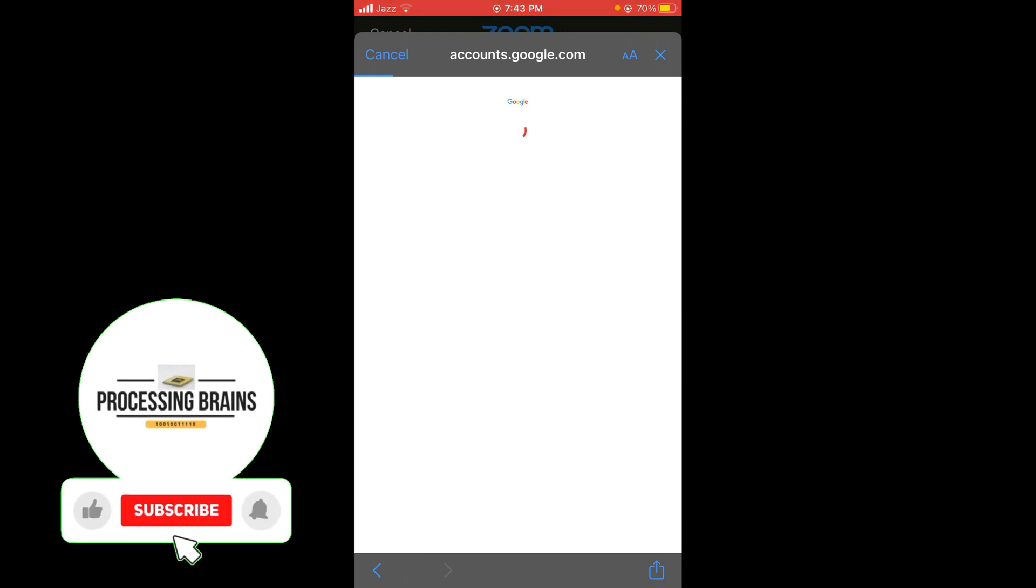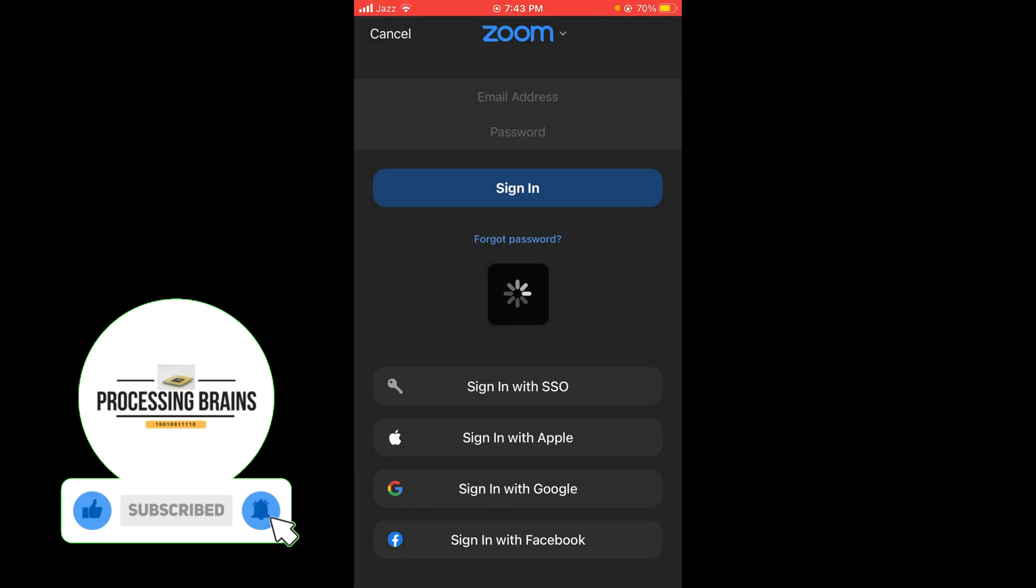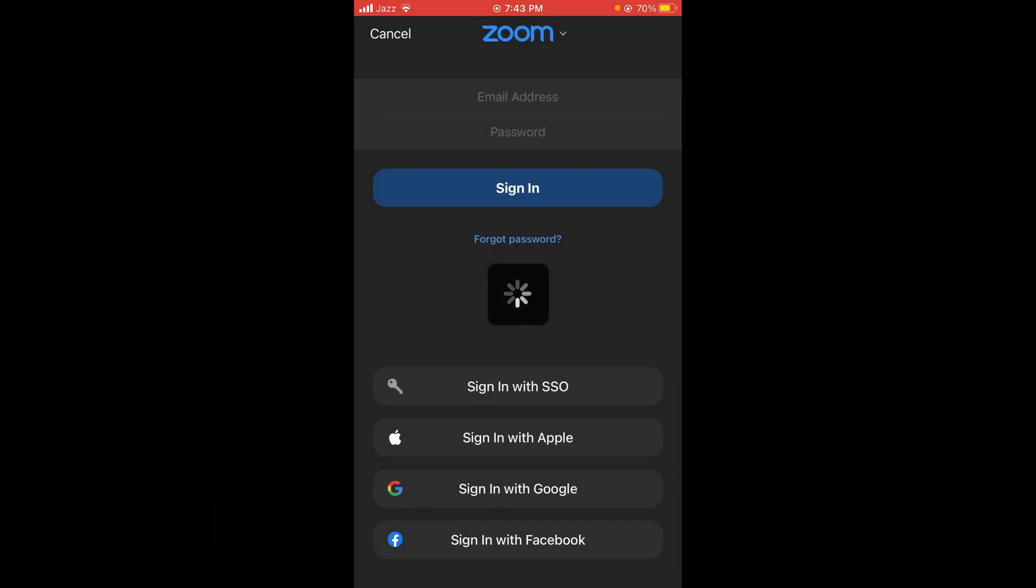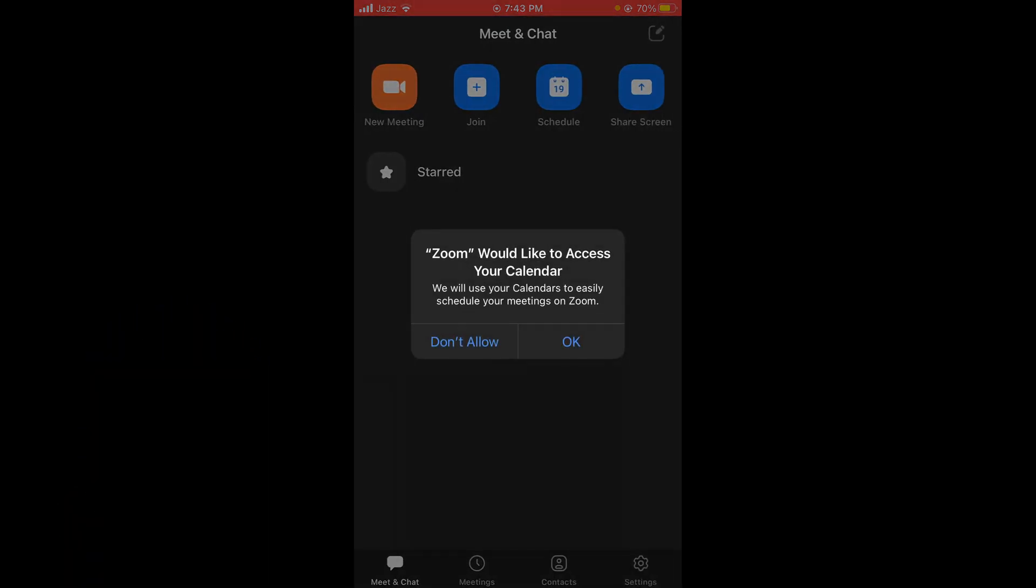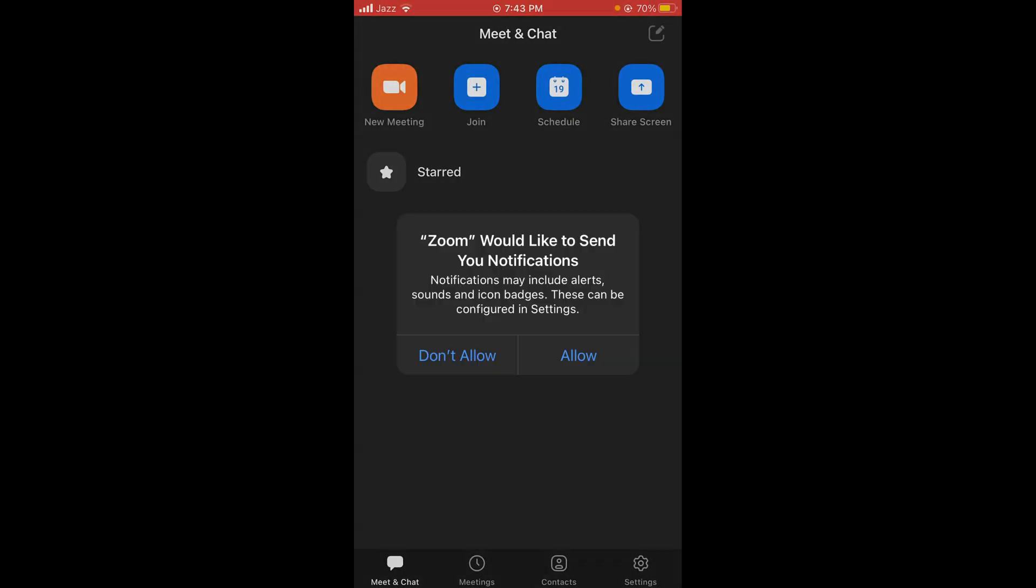Wait for it to load. Now you are logged into your Zoom account with your Google account.